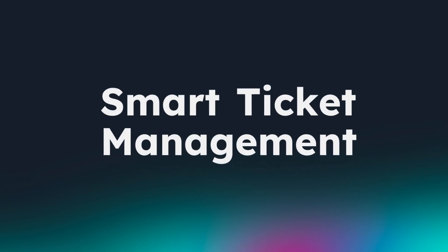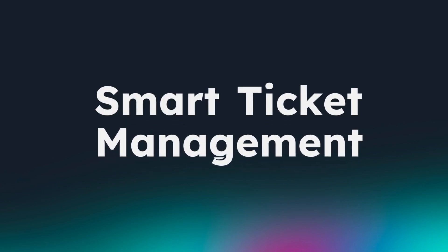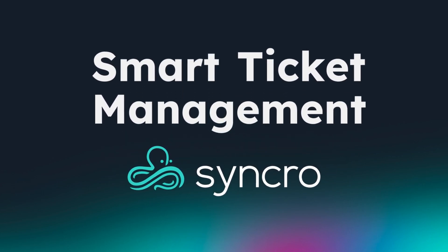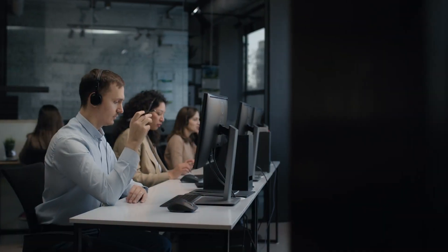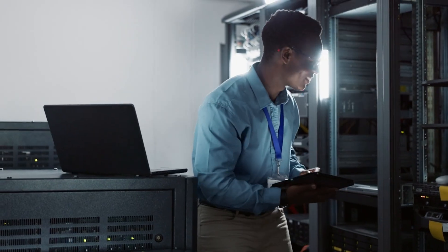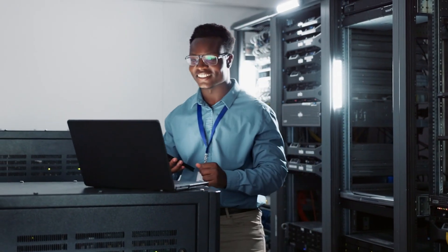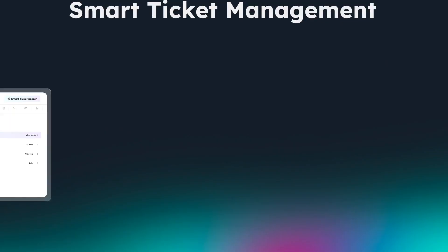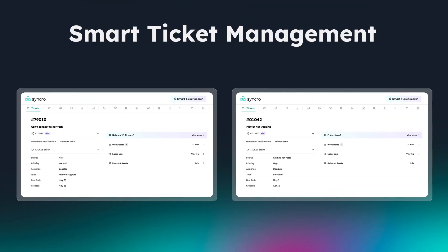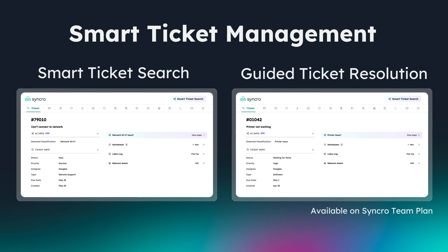This is Smart Ticket Management, powered by AI and brought to you by Synchro. Smart Ticket Management lets you route, track, and resolve tickets faster than ever. There are two main components here: Smart Ticket Search and Guided Ticket Resolution.